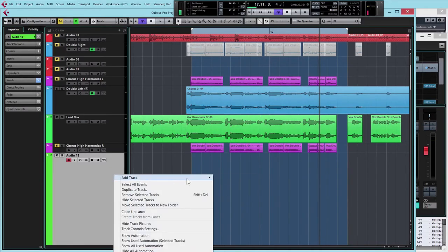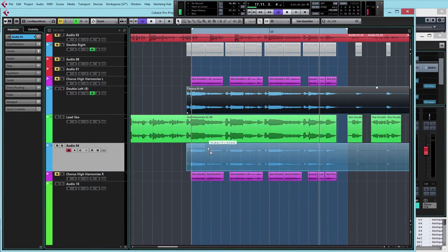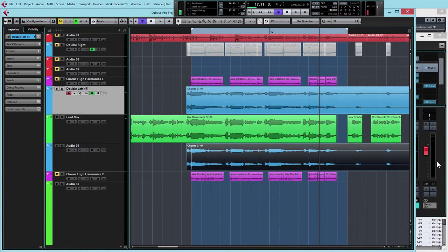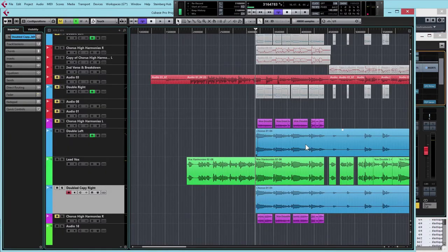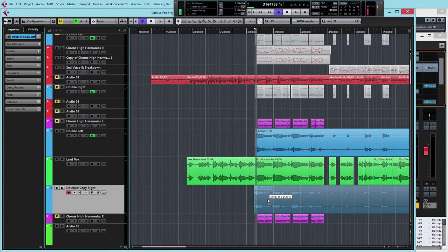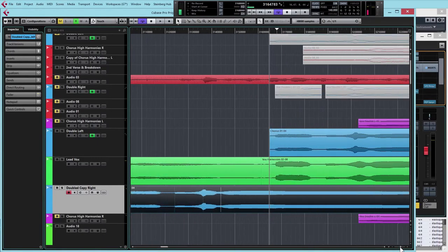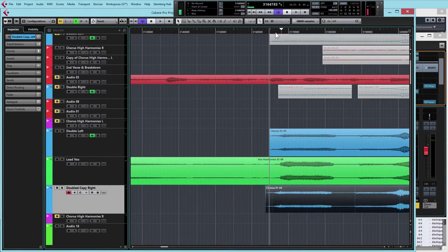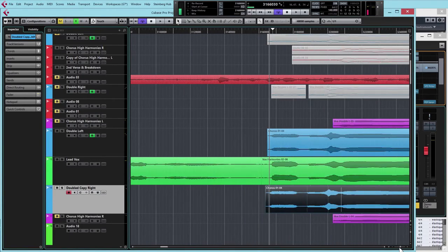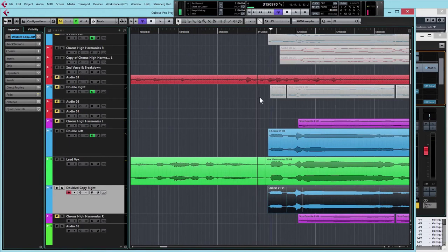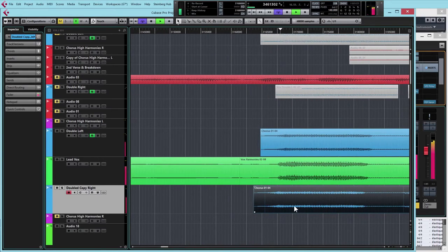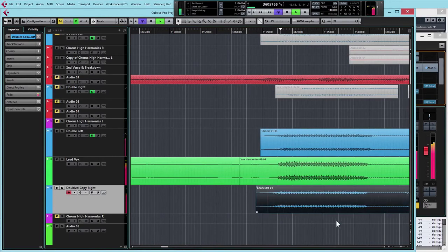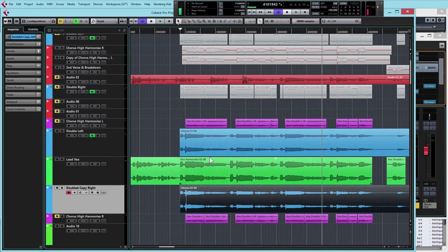I'm just going to copy that vocal down onto another track, and I'm going to pan one hard left and the other hard right. What I want to do here is just move this vocal take slightly forwards of that one, not by that much, only a very small amount. But if I move it forwards so they're playing at slightly different times, it's going to have the effect of stereo widening the two vocals.